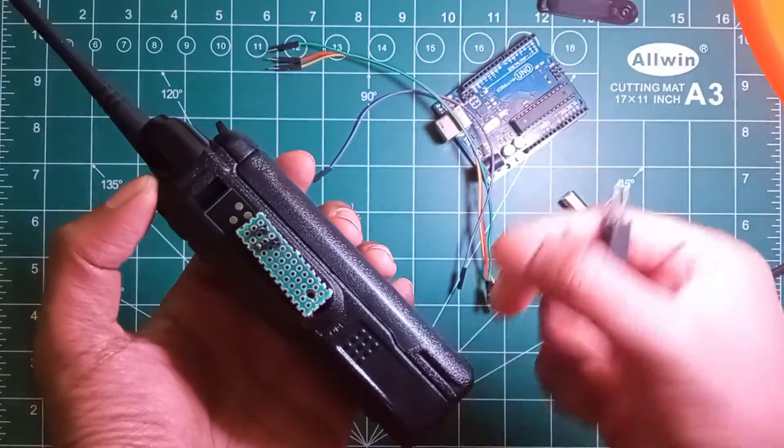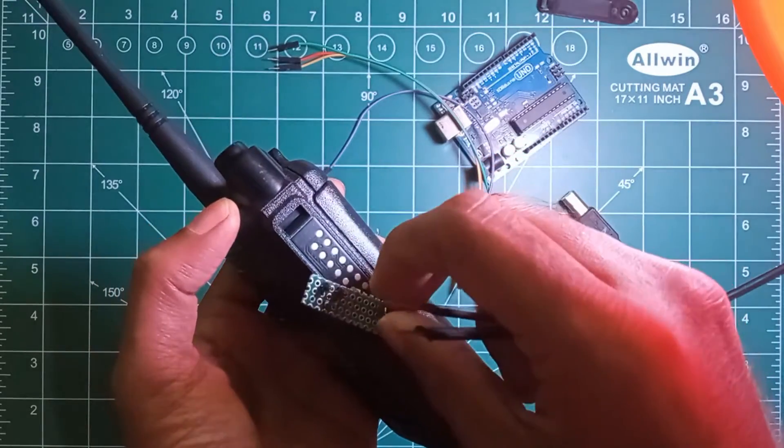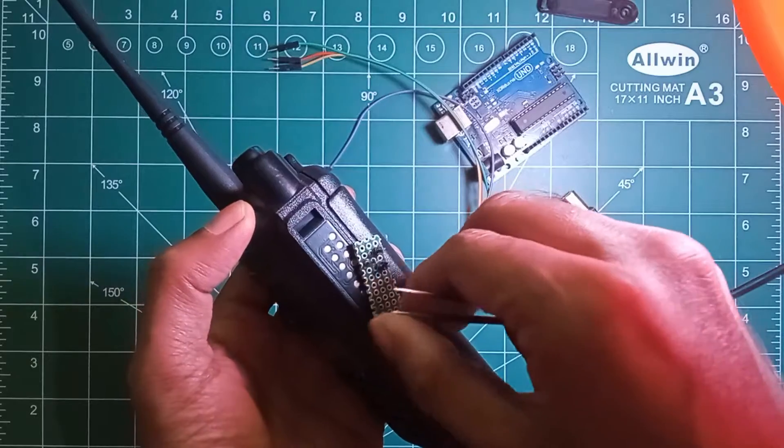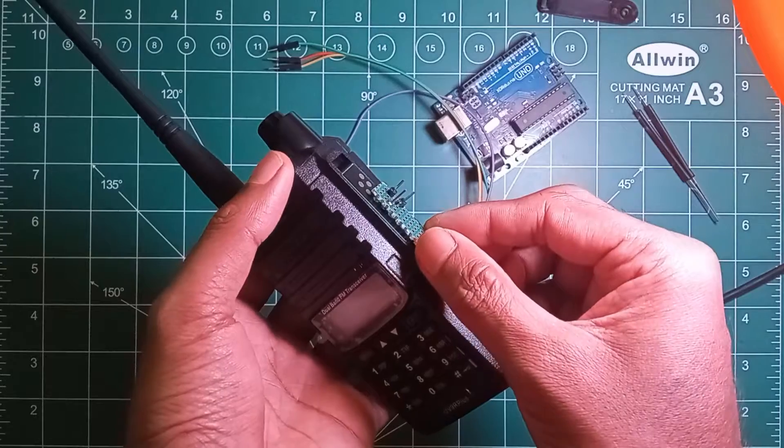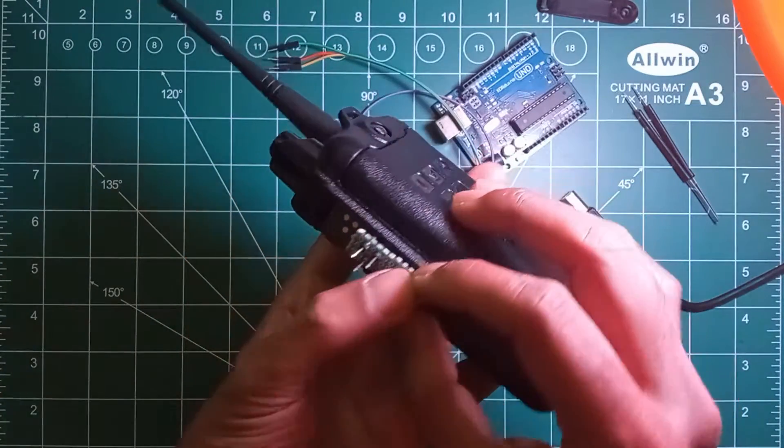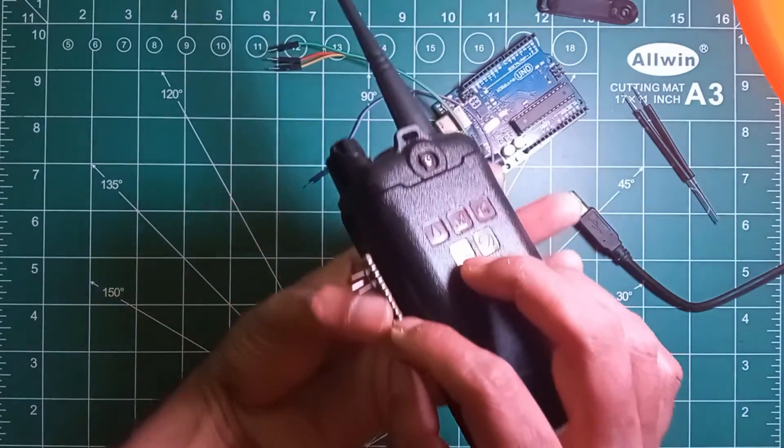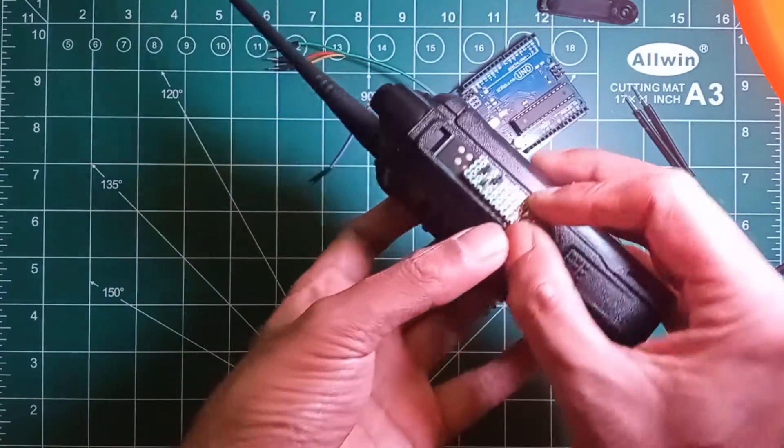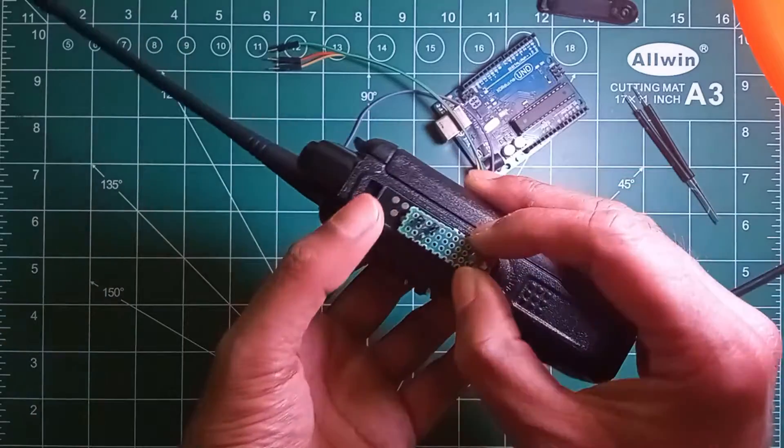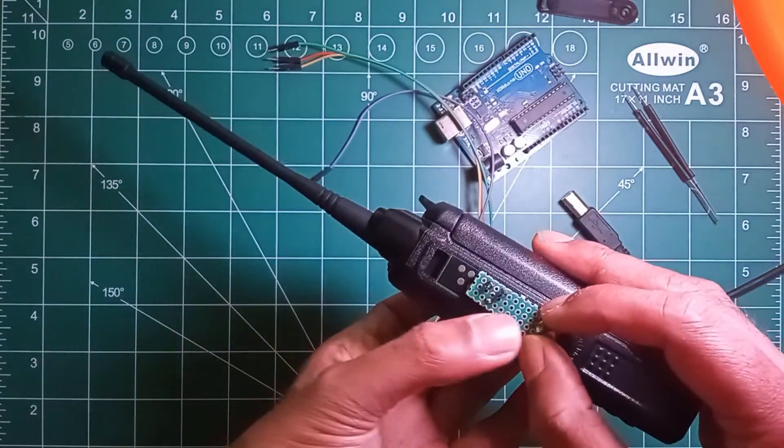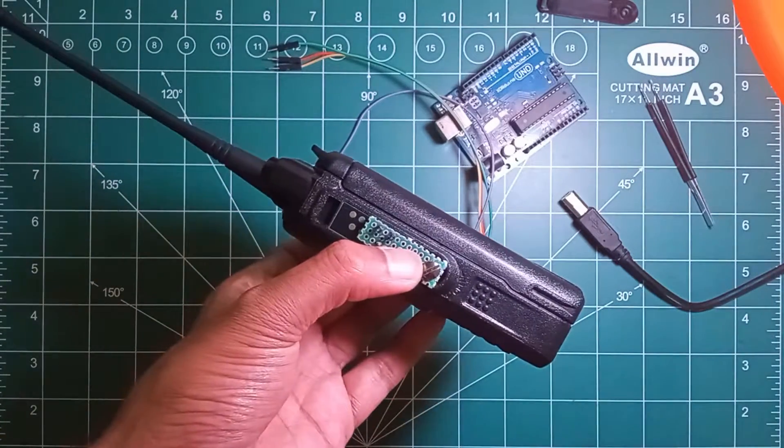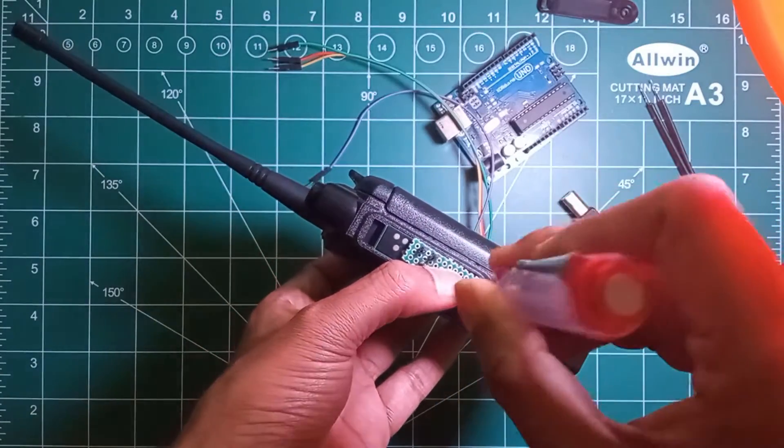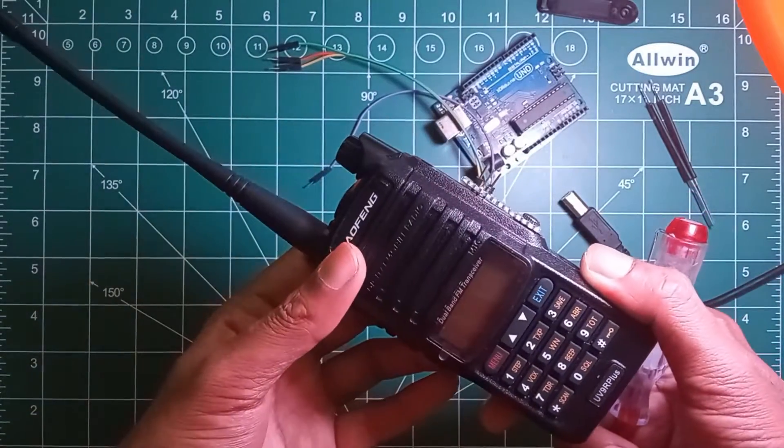We will be using the same screw to fix our interface adapter in a particular location. The tricky part is that we need to adjust the interface adapter in such a way that the points get contacted with our header pins, and we'll be taking the output from the header pins to the Arduino Uno. If required, make the adjustment so that the connection will be proper.